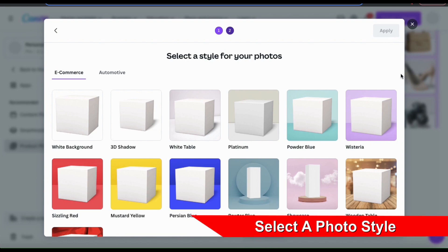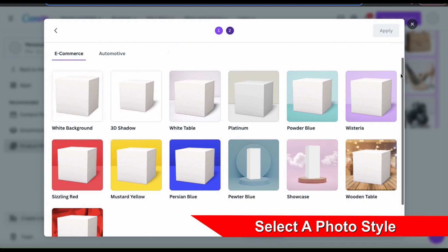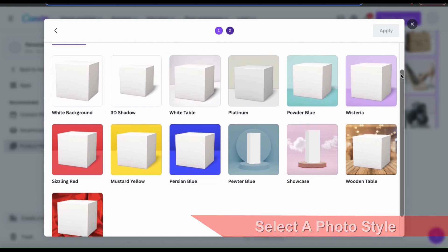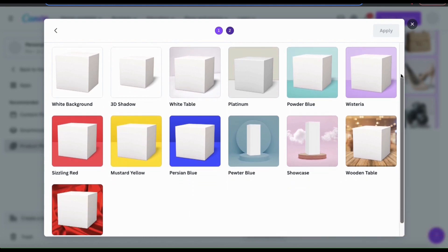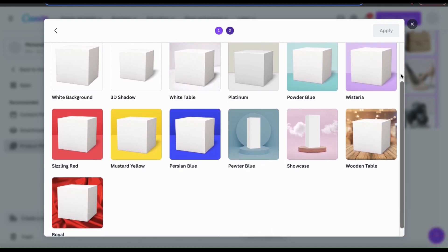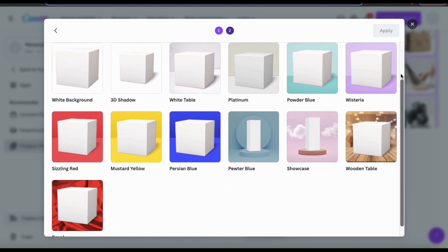As you can see here, they have several e-commerce styles that you can choose from. Whether you want a nice clean white background, a 3D shadow, or your product to be showcased on a blue podium, you'll find a perfect style for your product images here.